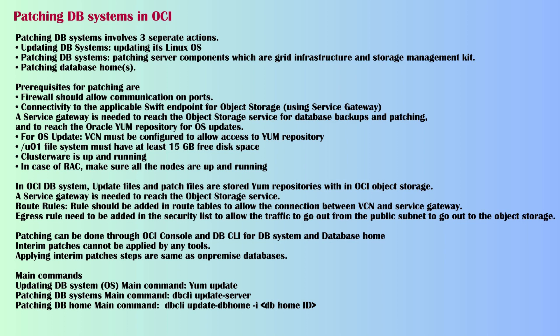Patching DB Systems includes three separate actions: updating DB Systems and its Linux OS, patching DB Systems server components which are grid infrastructure and storage management kit, and patching Database Homes.